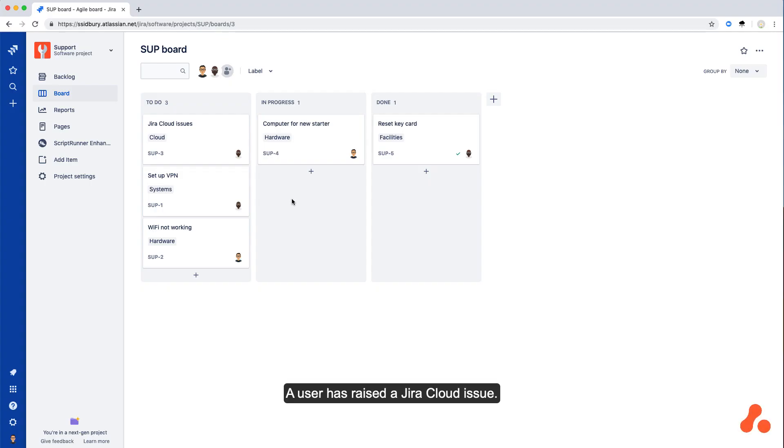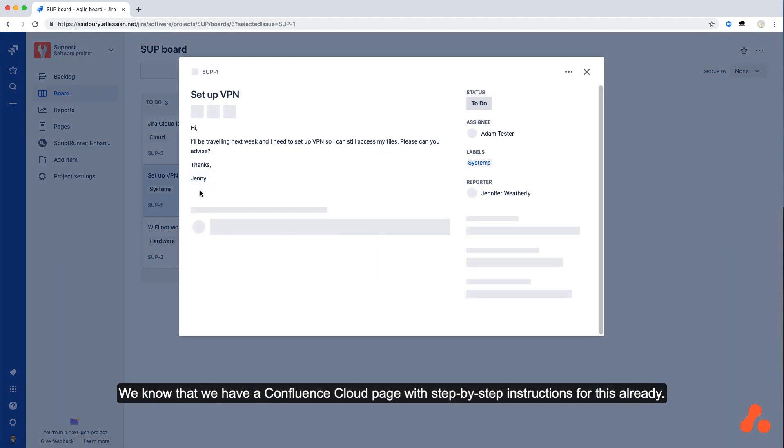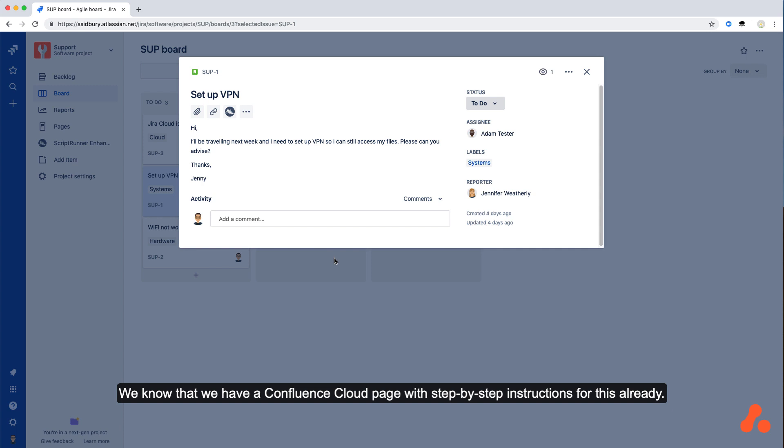A user has raised a Jira Cloud issue. They're asking for instructions on how to set up VPN on their computer. We know that we have a Confluence Cloud page with step-by-step instructions for this already.